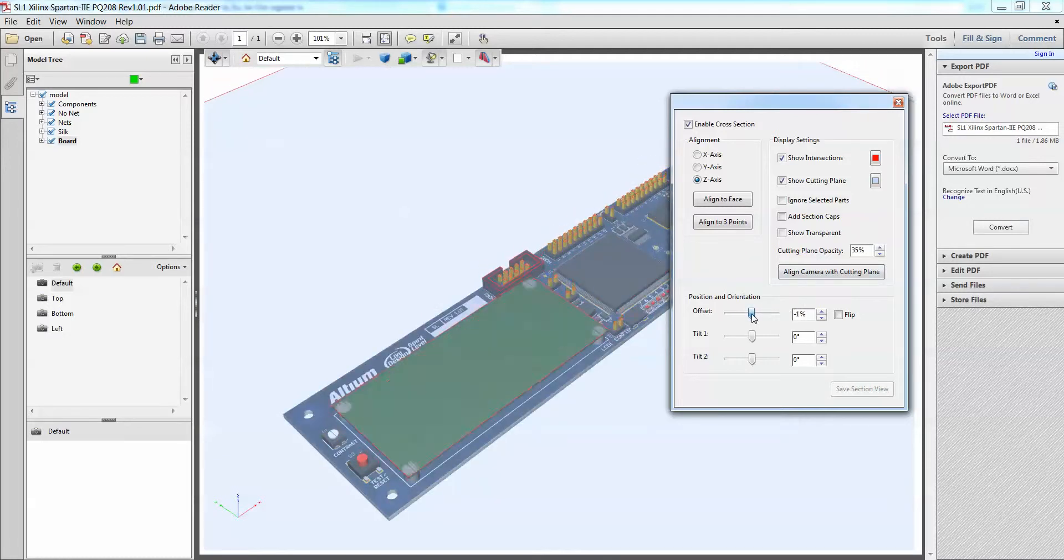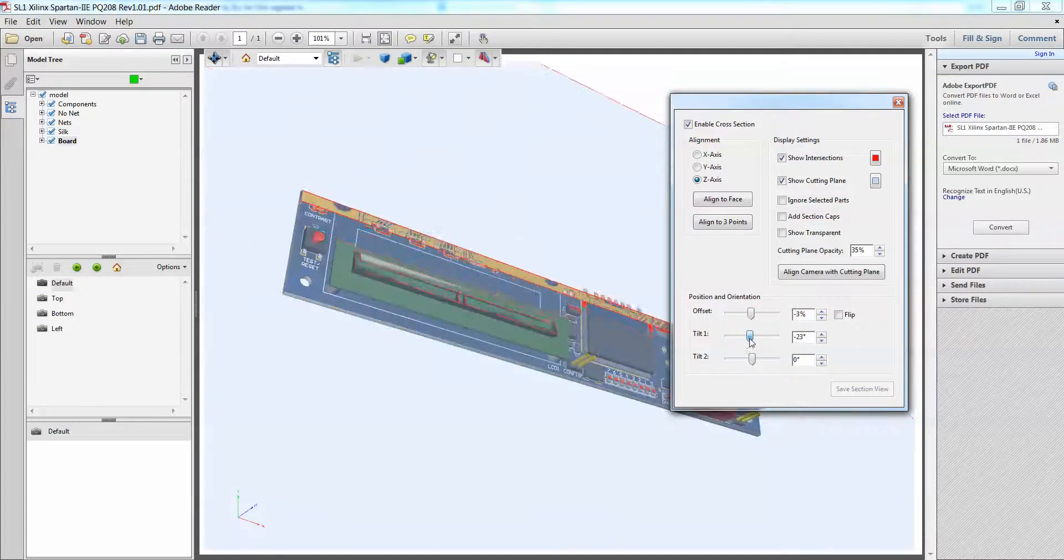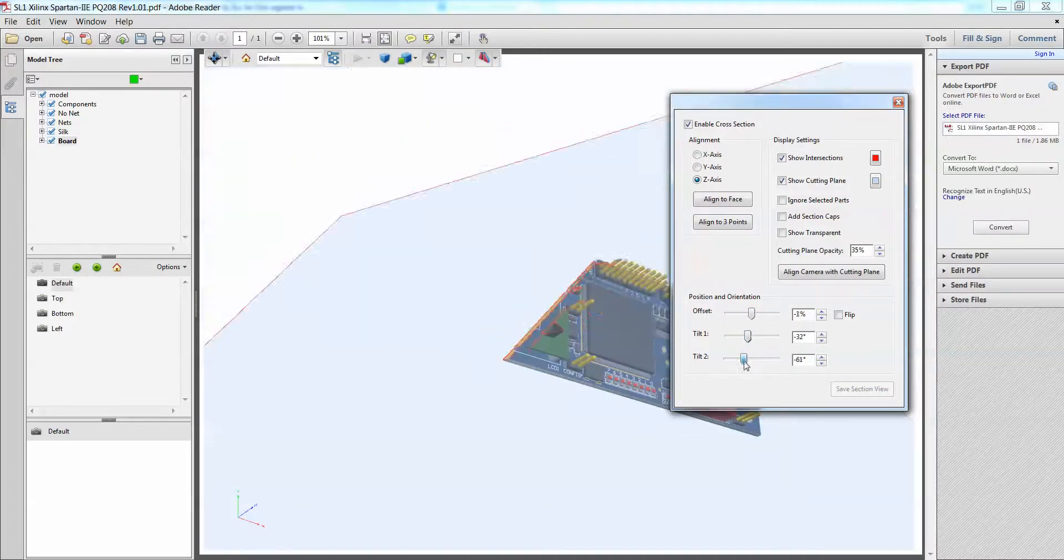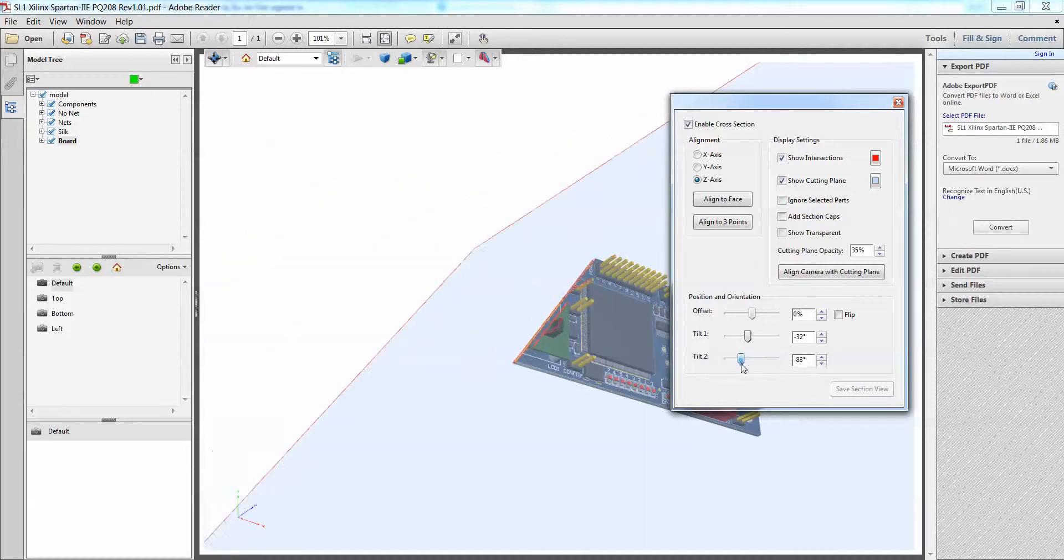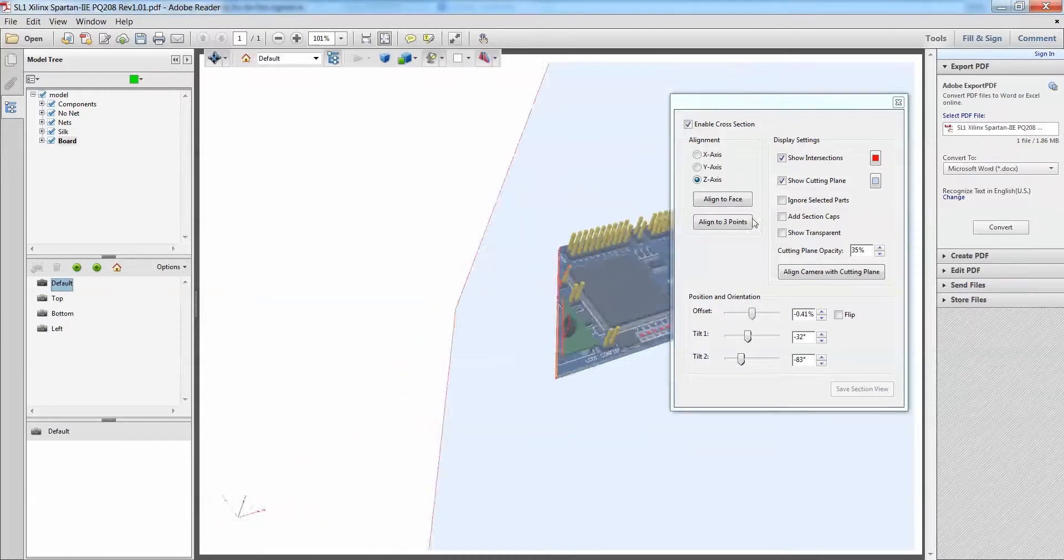You can change your offset, you can change how much it cuts from your left to the right, as well as to the XY as well. So you have the ability to change the cut in XYZ, in XYZ axis.